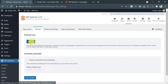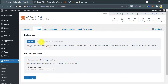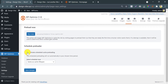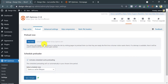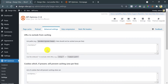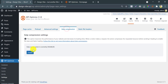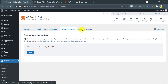Preloading is great to make a site feel faster. Press Run. Enable GZIP.